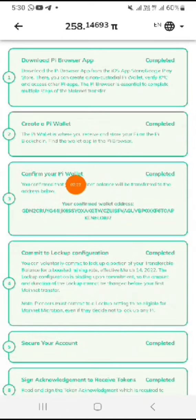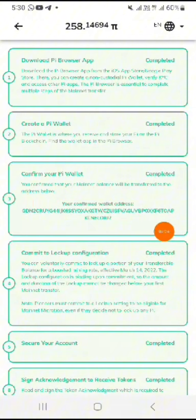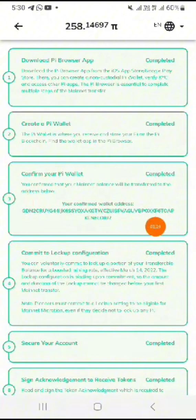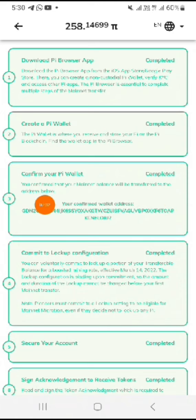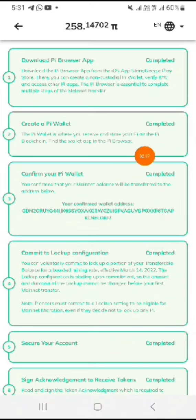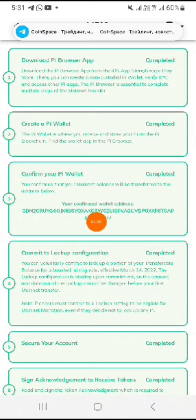After confirming your wallet, you will see it like this. The address shown here will be the new address that you confirmed your wallet with. If you know that you created a new wallet without linking it like this, your Pi coin will just be sent to your old one.